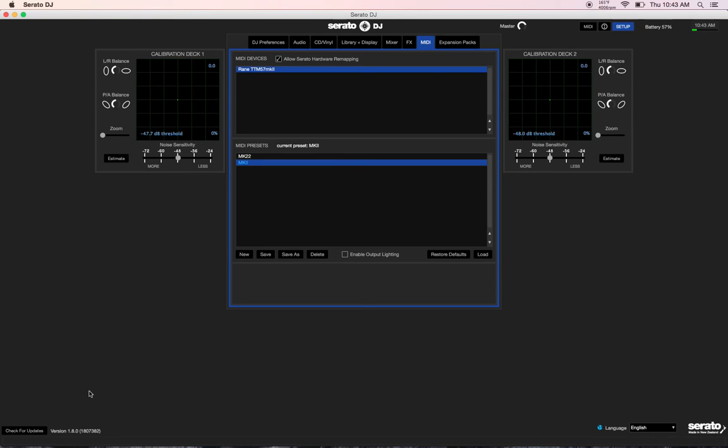So have a go with 1.8.0. Make sure to update the firmware and the control panel for the Rane TTM57 MK2. We have videos on that on our YouTube.